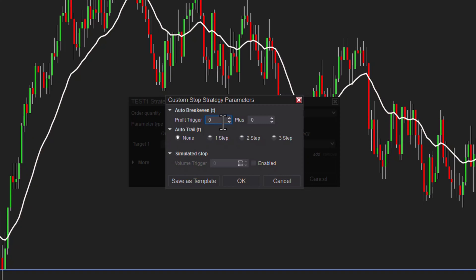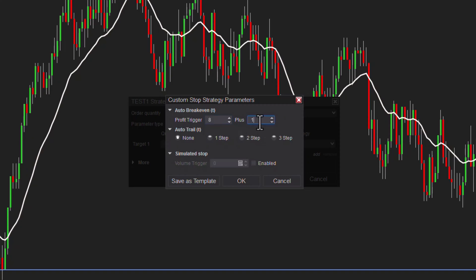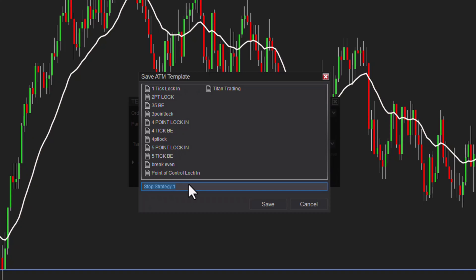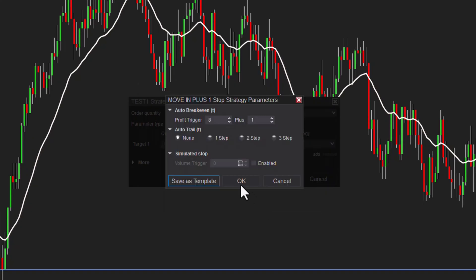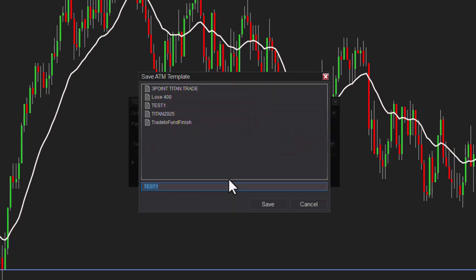This is still in ticks. Once we go eight ticks, I want to move to break even, right? Because I already risked two points, so if I'm up two points I can just move to break even. Then this 'plus' says you want to move to break even plus one tick, two ticks, three ticks. I actually like to go one tick, because I'm in profit at that point — not just at break even. I'm actually in profit to cover the commission. So I like to go break even — which in this case would be eight — and once I'm up eight ticks, move to break even plus one. Let's save this as 'move in plus one.' Now we have to actually save the template over 'test one' — let's hit save.